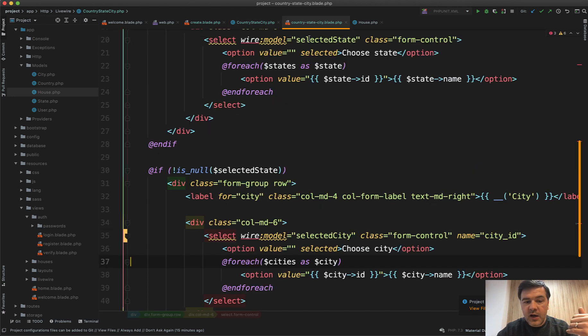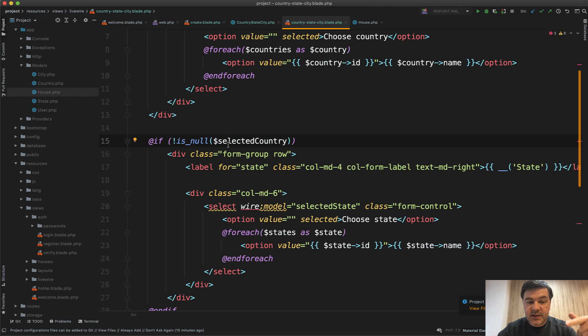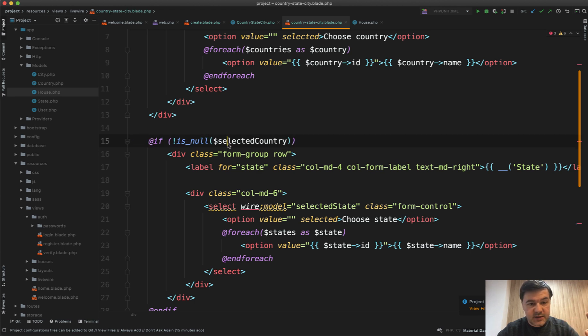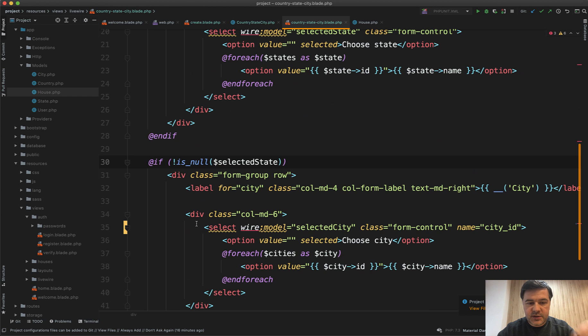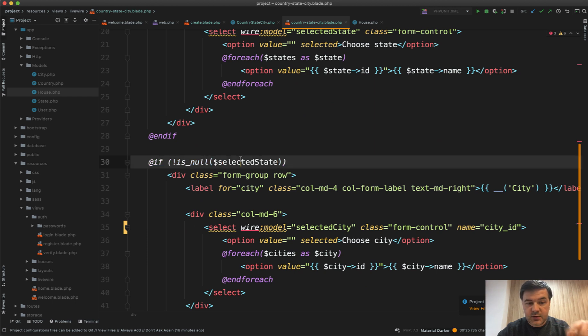And in the blade of LiveWire component we show the states drop-down only if the country is selected, which it is in our case. And we show the cities list only if the state is selected, which it is in our case.